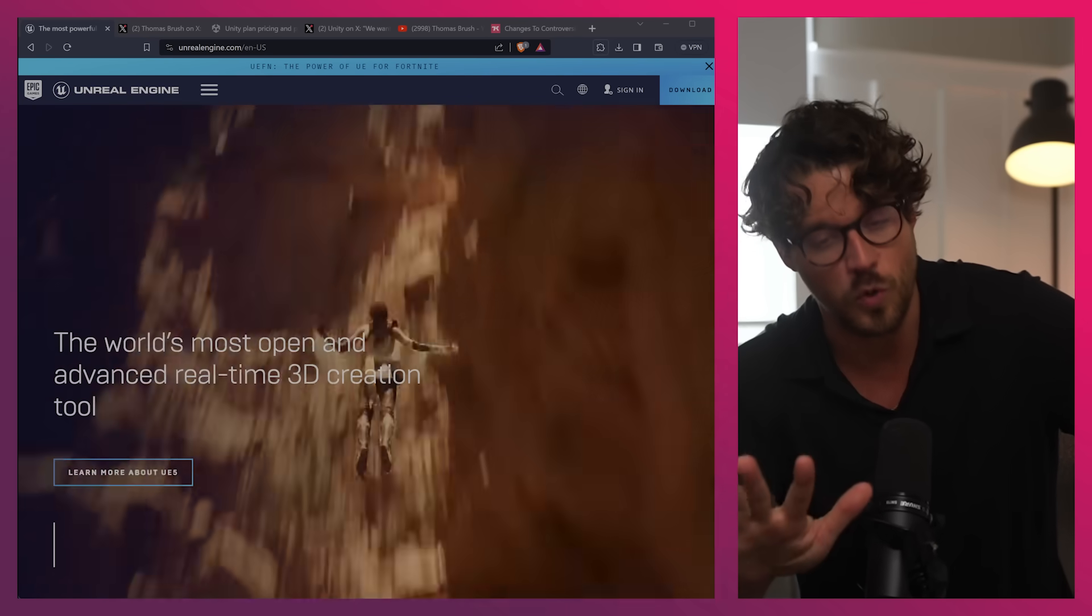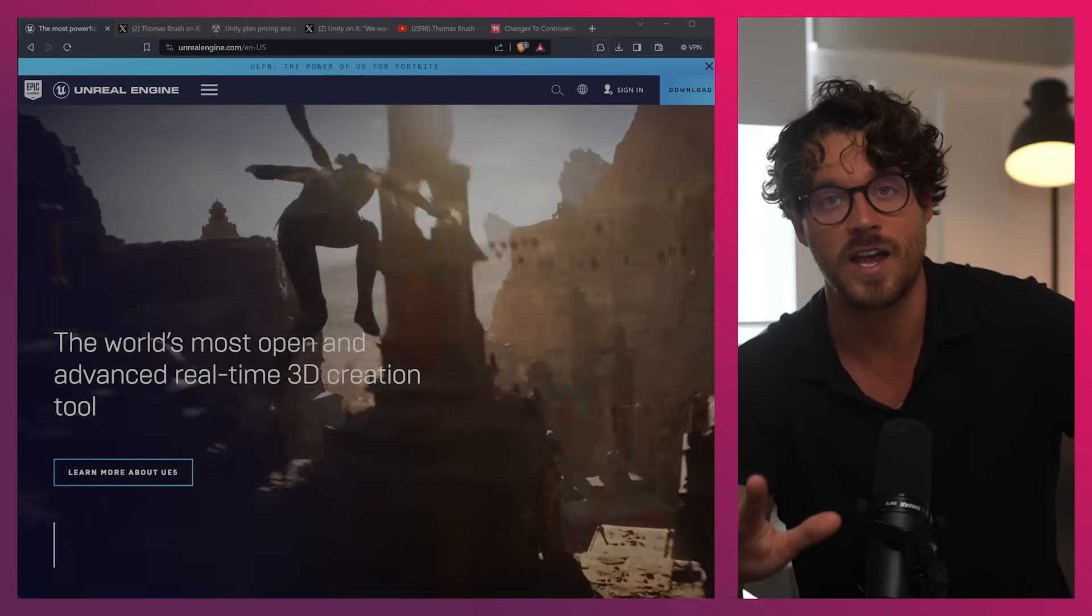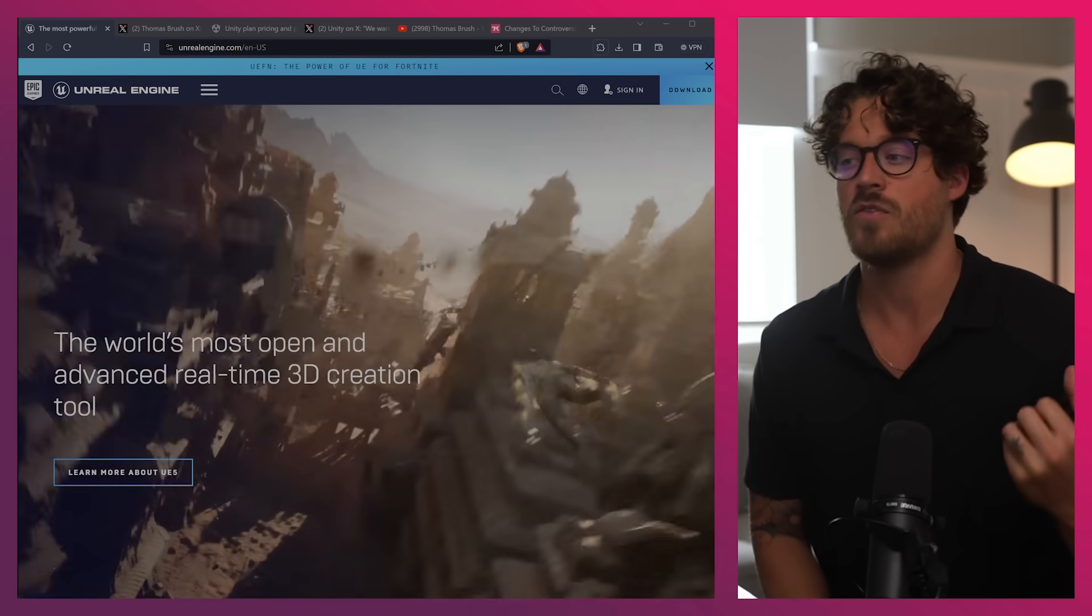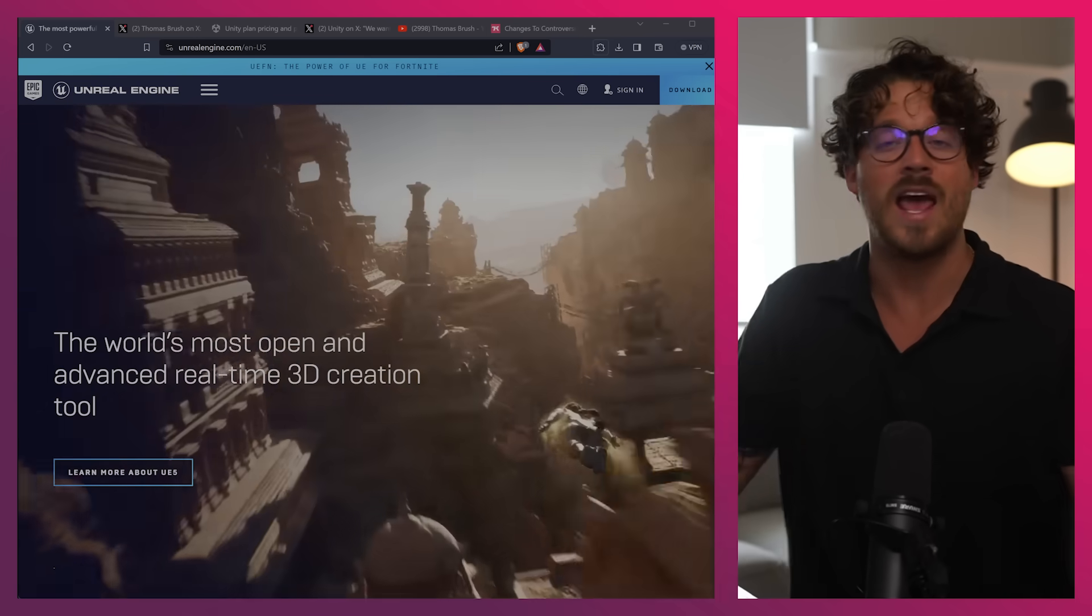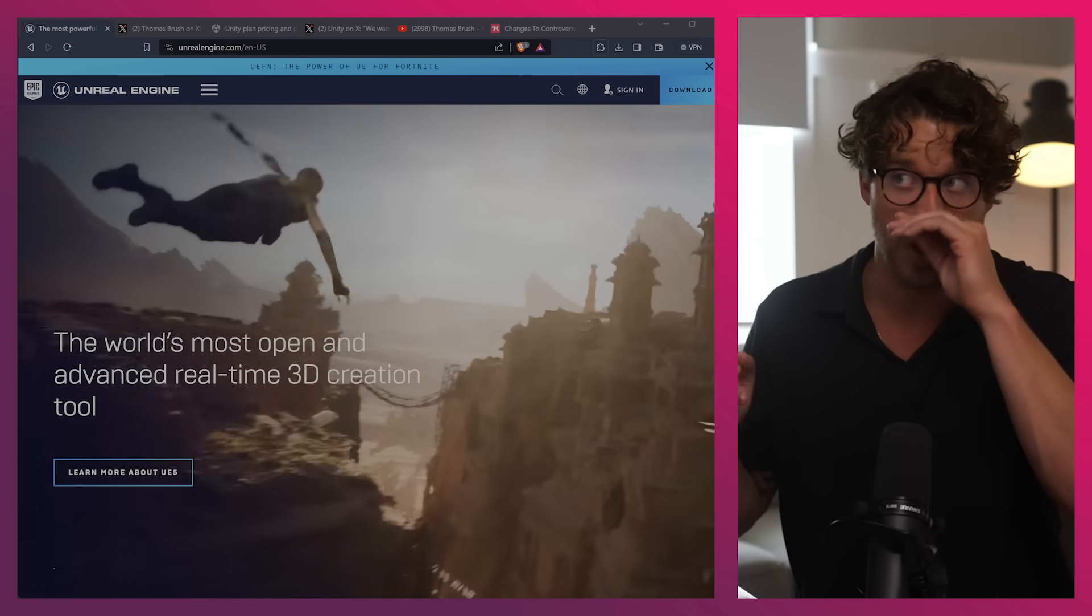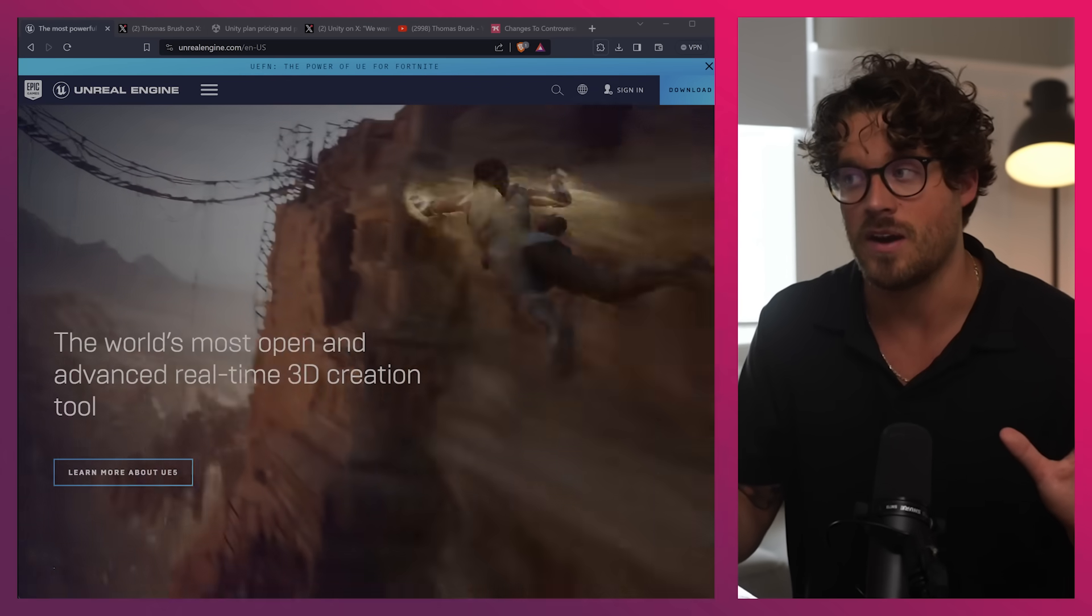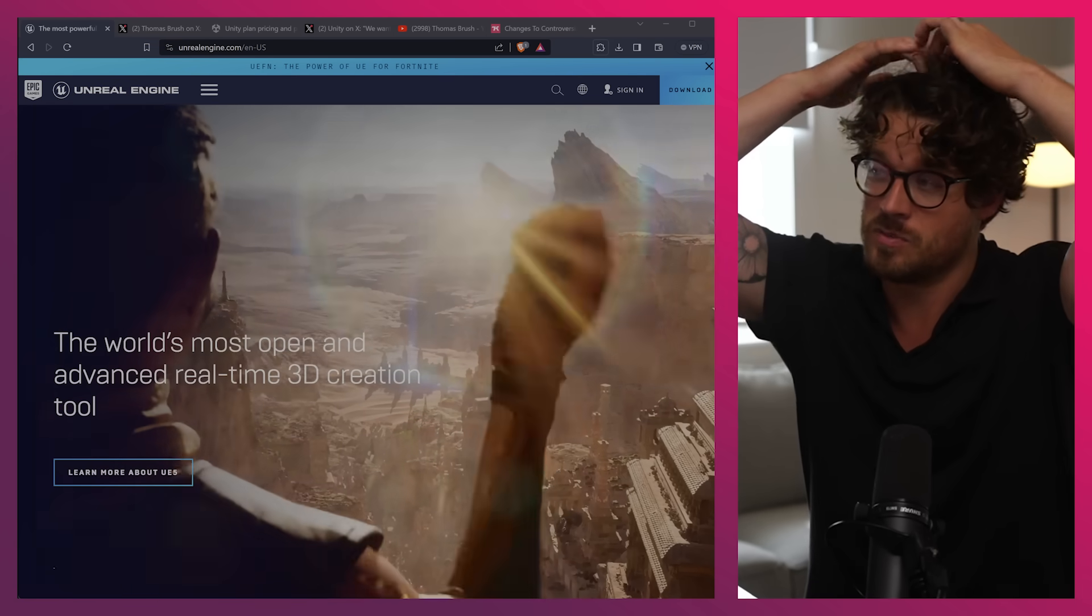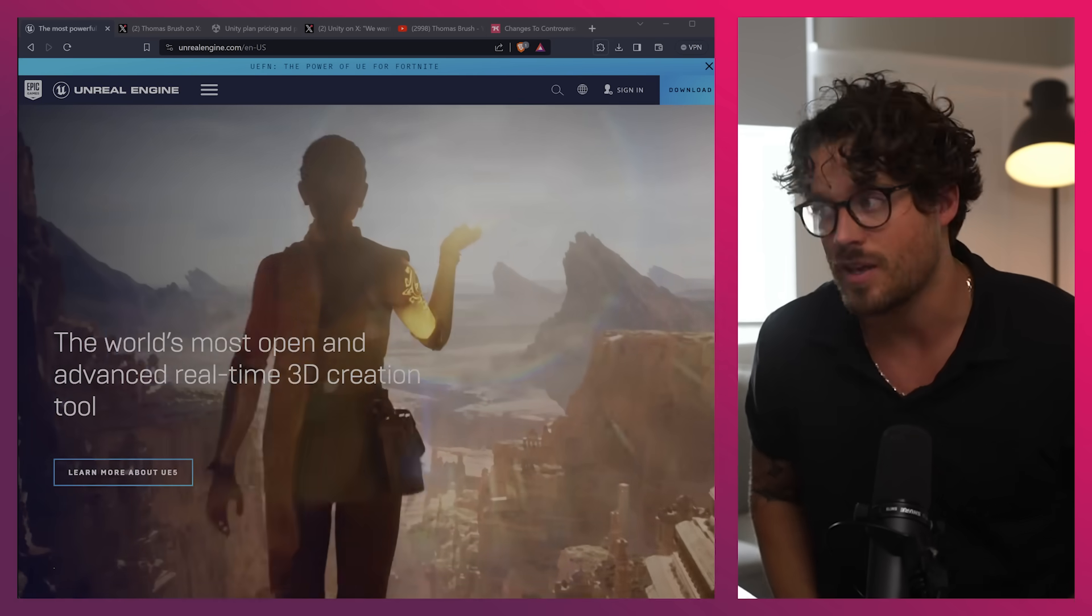Now, before a lot of you who use Unity freak out, I am still going to be using Unity for our current game, Twisted Tower. And hey, we might use Unity in the future. I mean, frankly, everything's up in the air. It's been kind of a hell week in terms of just game development.